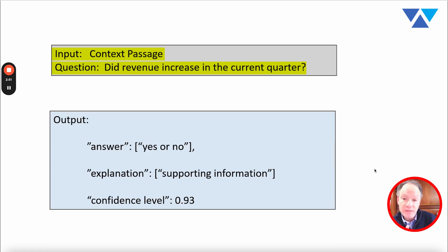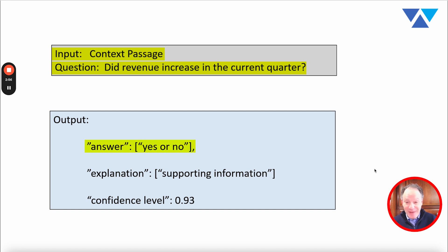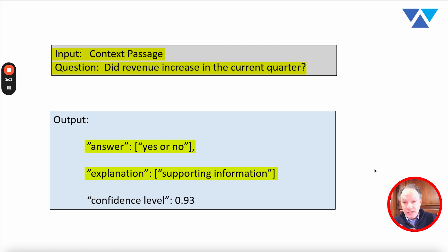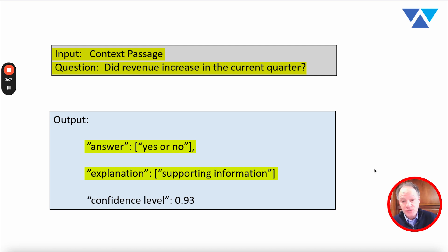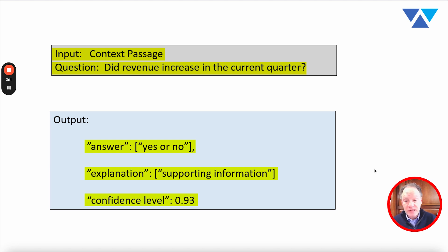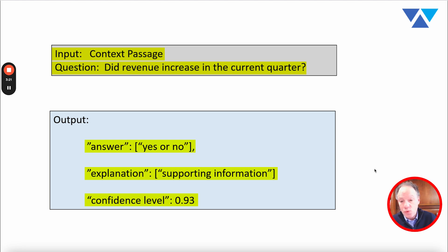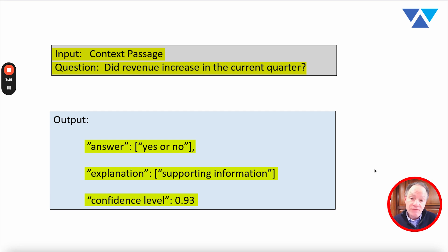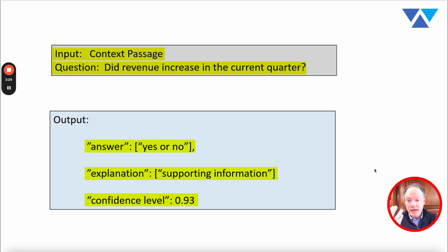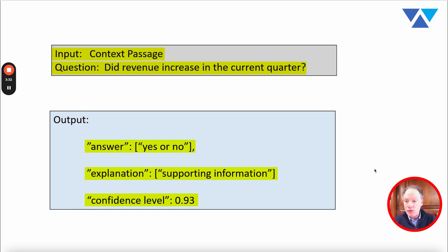Ultimately with a question like this there are really three things typically that we're looking for as an output. The first is the answer, the bottom line, the yes or no. Don't tell me anything else, yes or no. Second thing then is an explanation, some type of supporting information from that text that led to that determination of the yes or no. And then the third thing is some type of confidence level.